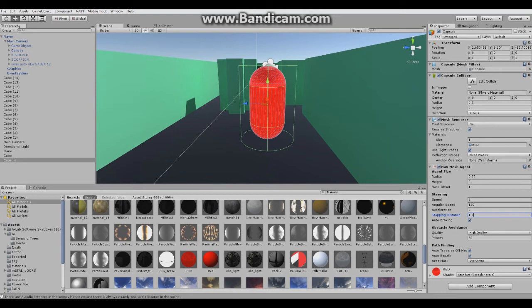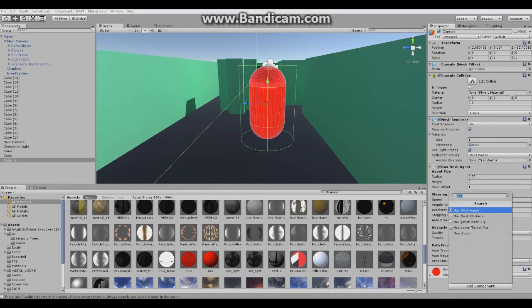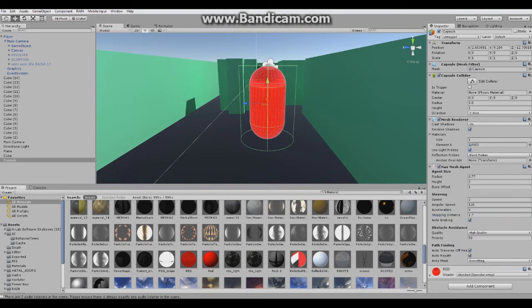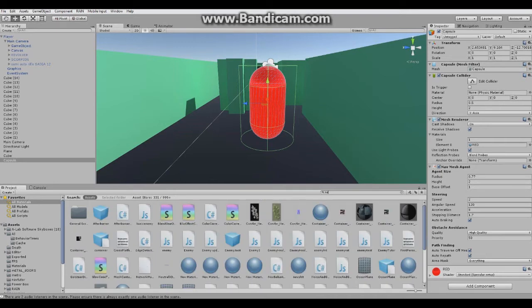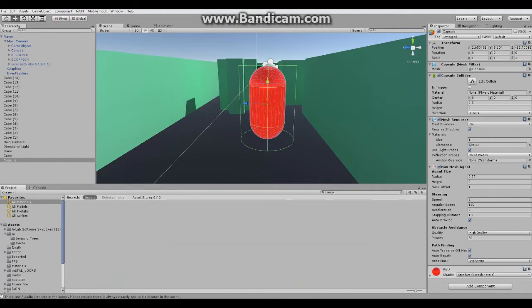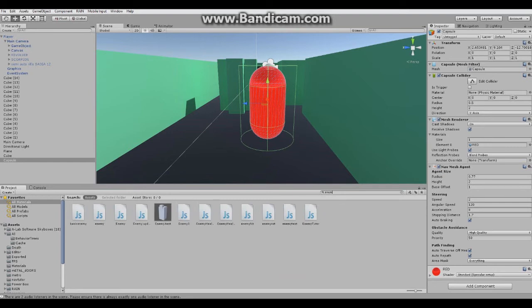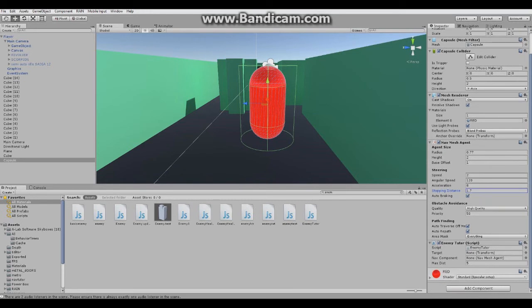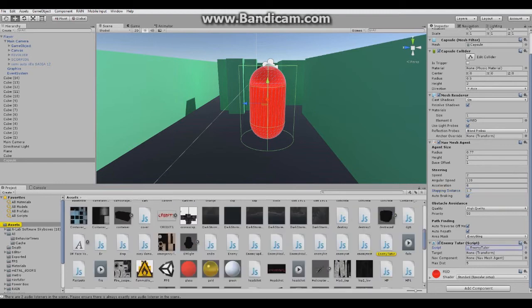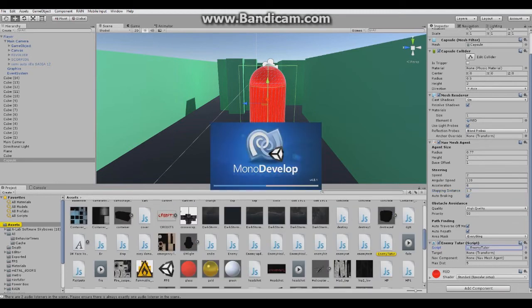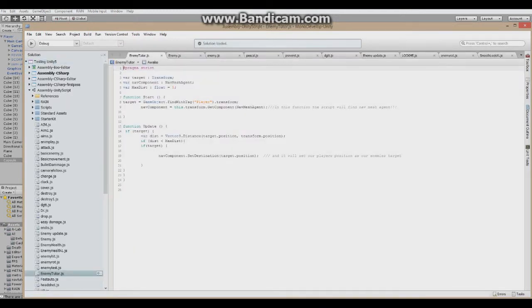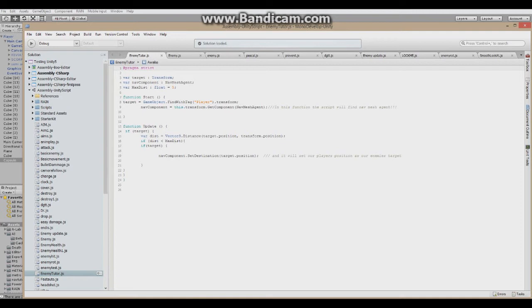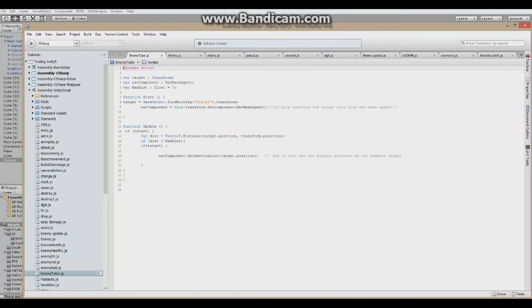Now create one other component, I'll call it enemy tutorial. This is just the default name I gave it, I'll leave the link in the description. You'll see this script here. Let me quickly explain it to you. The variable target is our transform player, so it's transforming the position. Nav component is our NavMesh agent and max distance is how far away our player can be so it chases him.